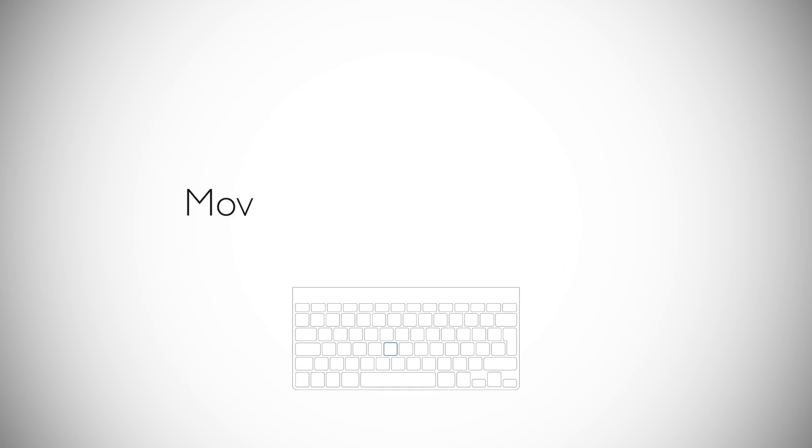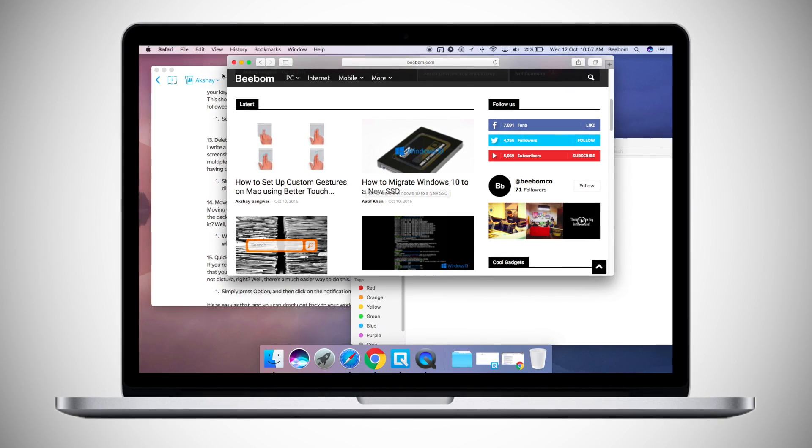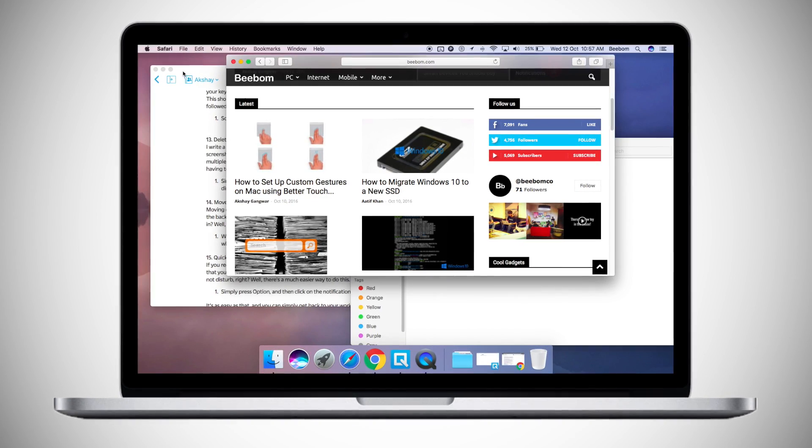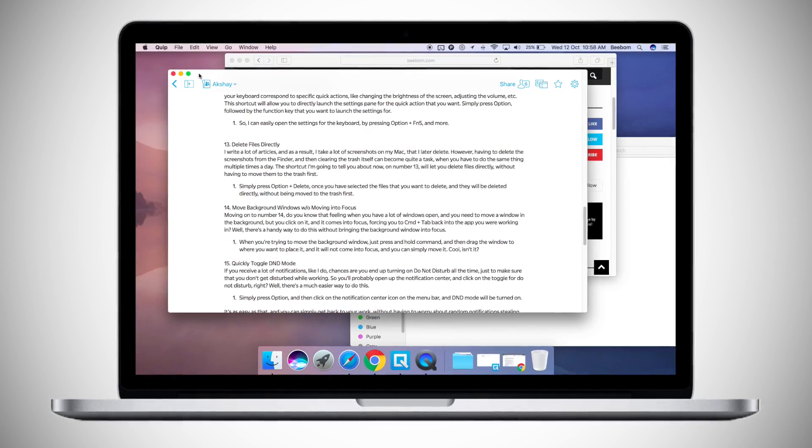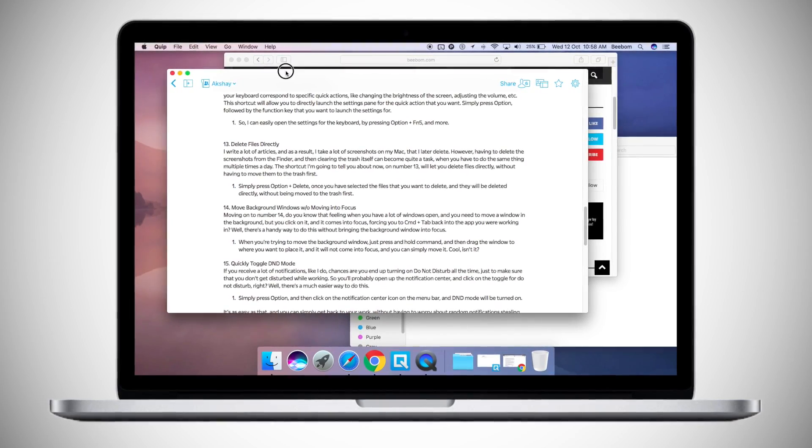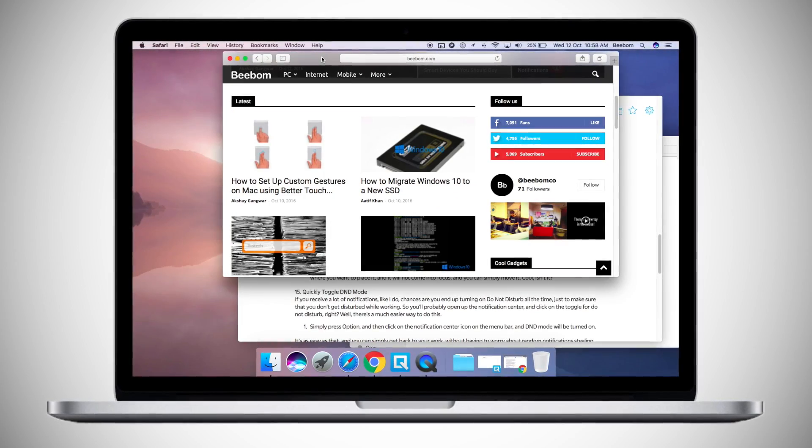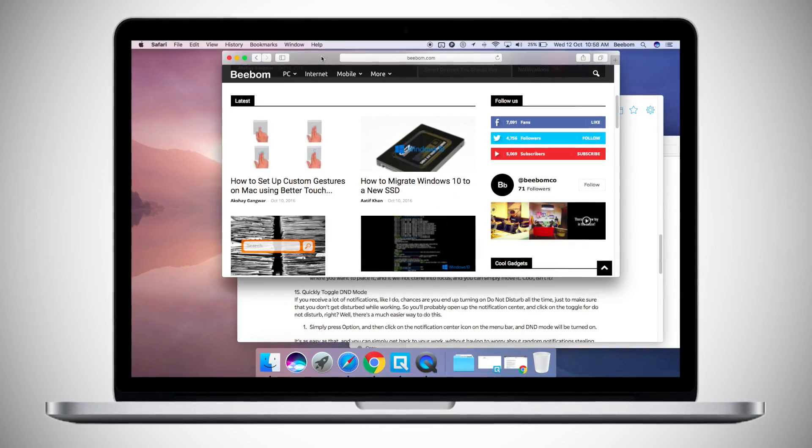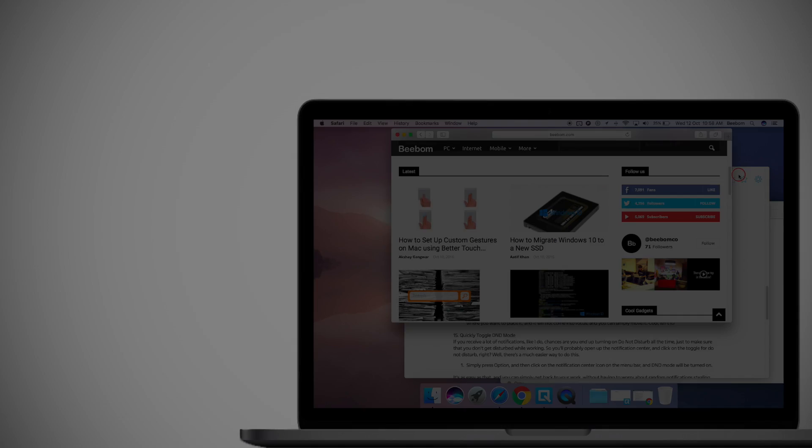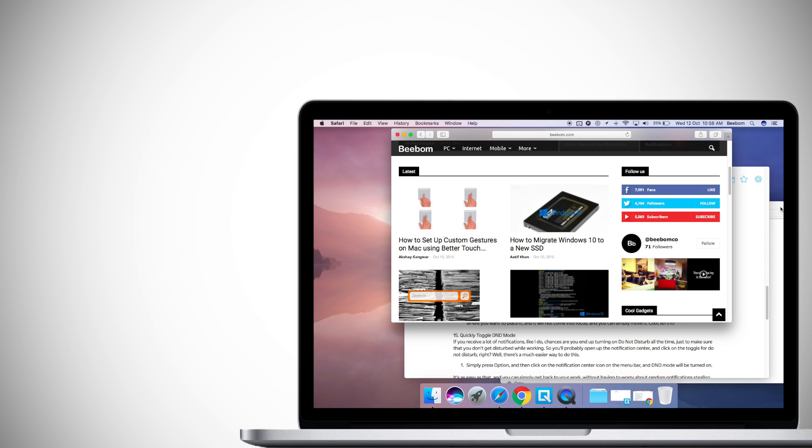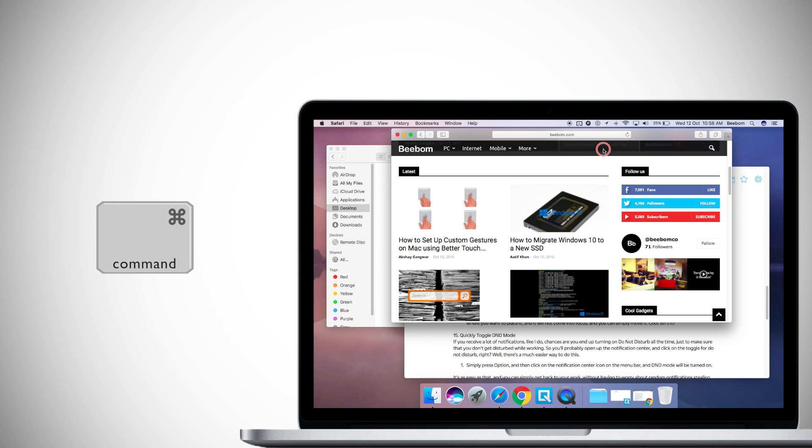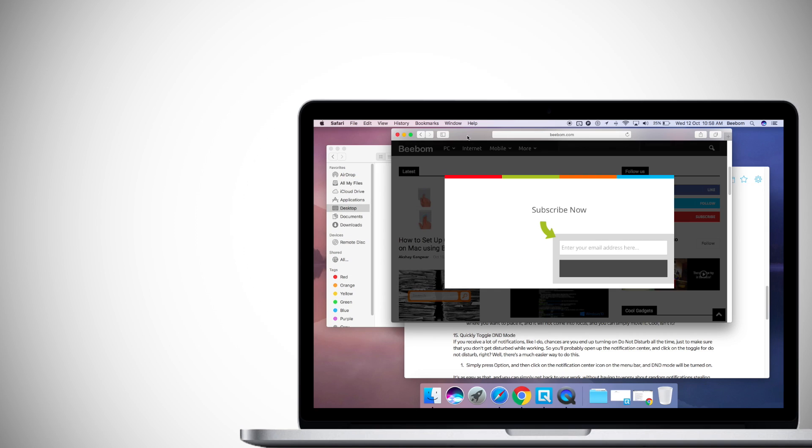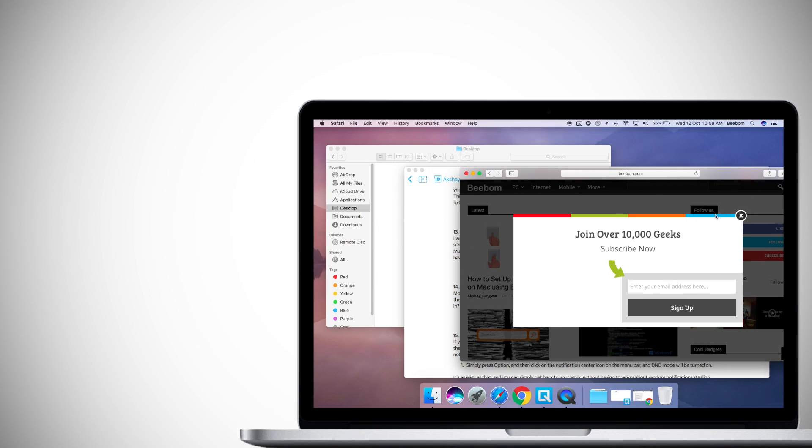Moving on to number 14, do you know that feeling when you have a lot of windows open and you need to move a window in the background but you click on it and it comes into focus forcing you to command tab back into the app you were working in. Well there is a handy way to do this without bringing the background window into focus. When you're trying to move the background window, just press and hold command and then drag the window to where you want to place it and it will not come into focus and you can simply move it. Cool isn't it?